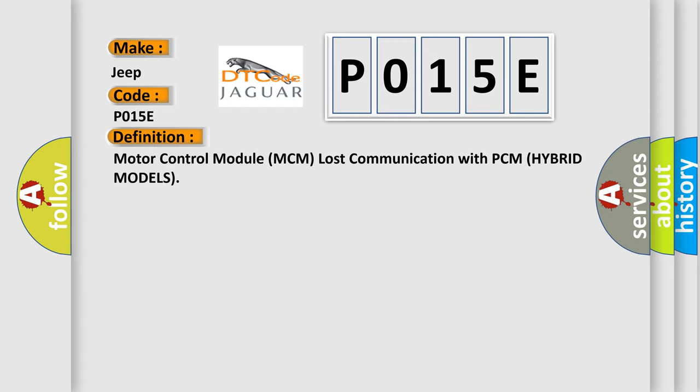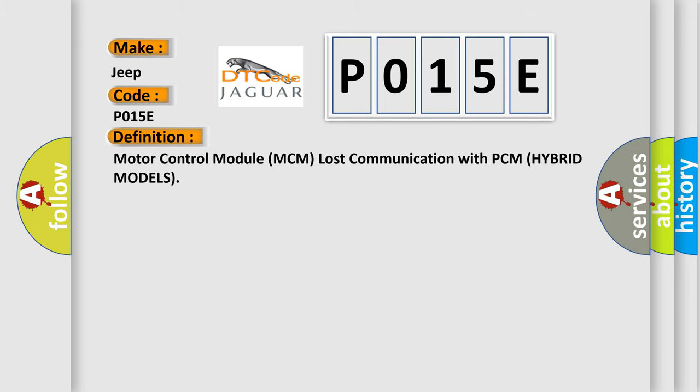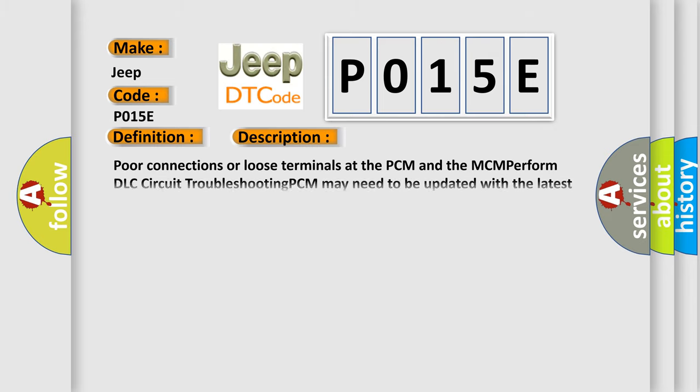And now this is a short description of this DTC code: Poor connections or loose terminals at the PCM and the MCM. Perform DLC circuit troubleshooting. PCM may need to be updated with the latest software. Faulty PCM.